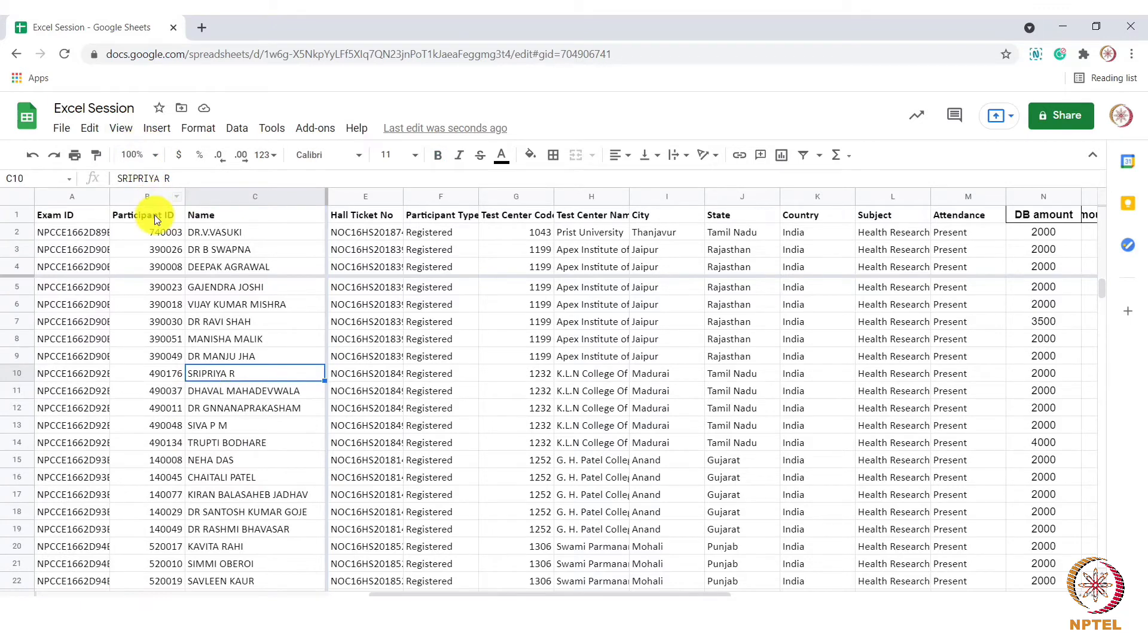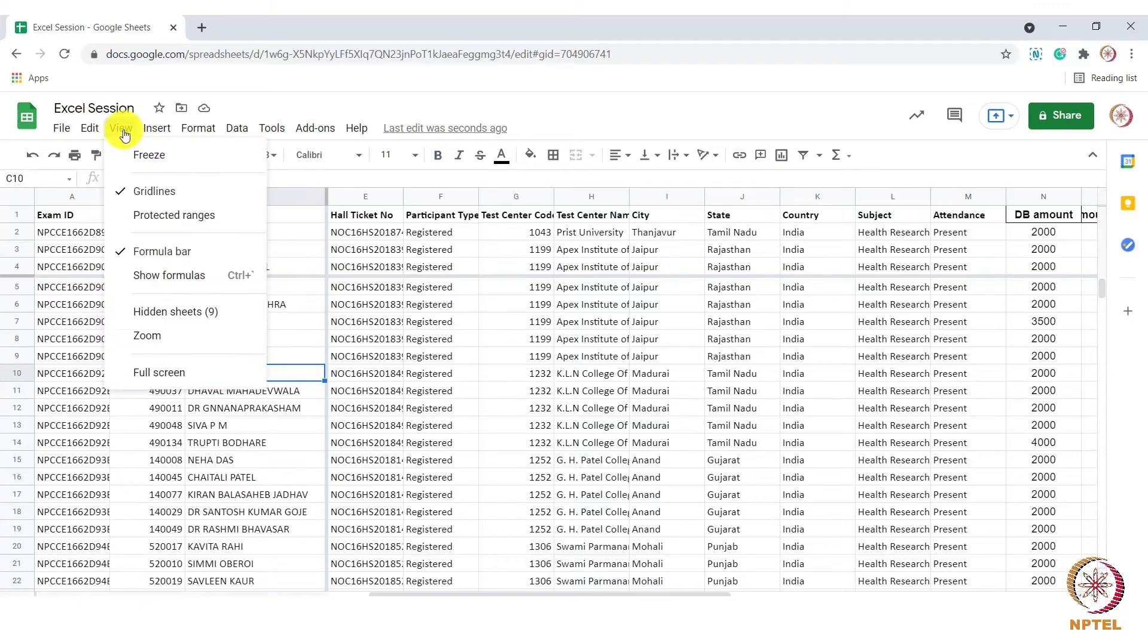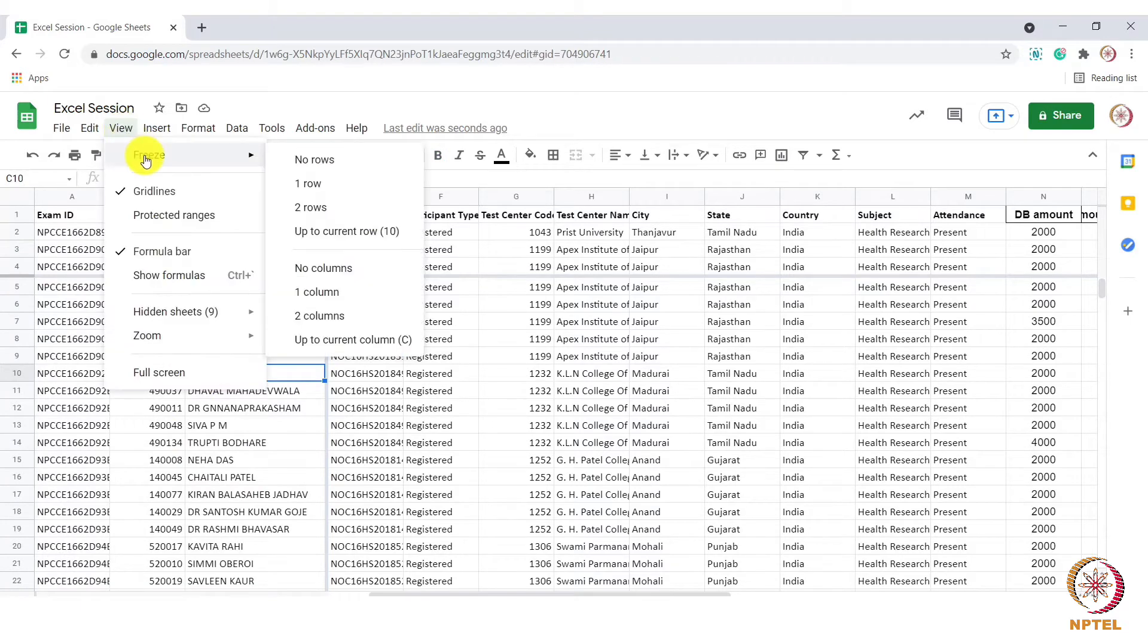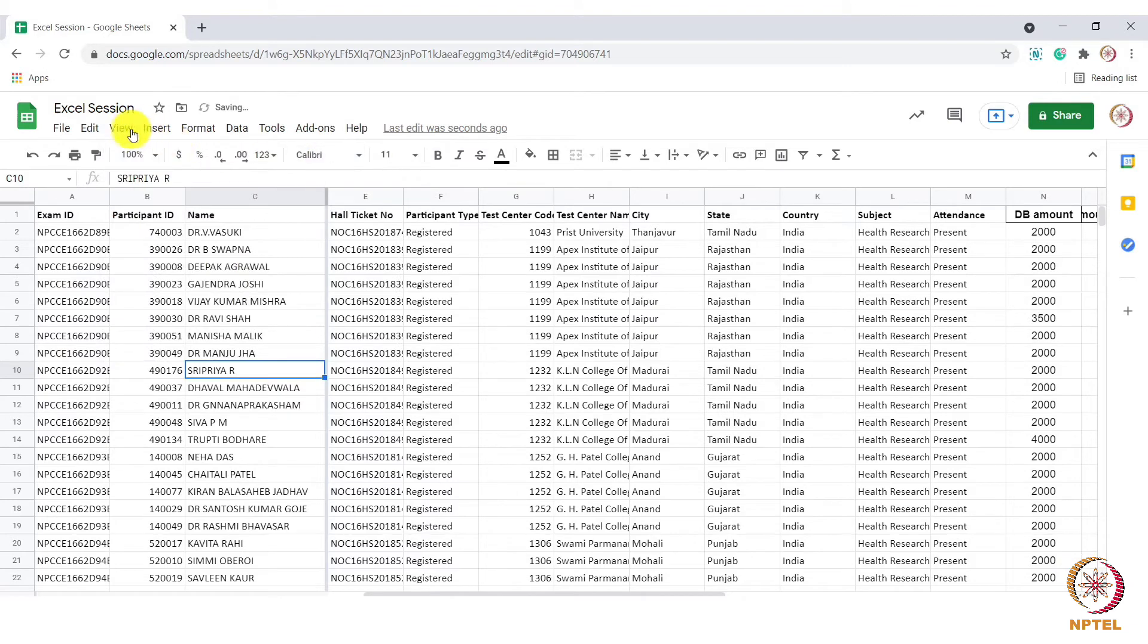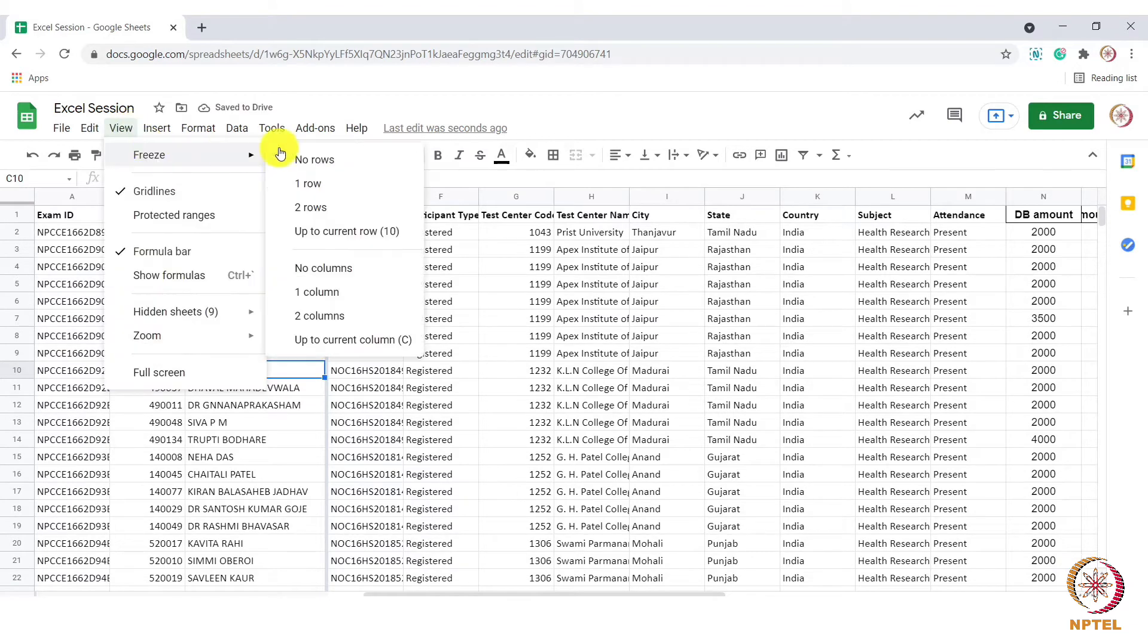To unfreeze panes, go to view, freeze, choose the option no rows. You can similarly unfreeze columns also.